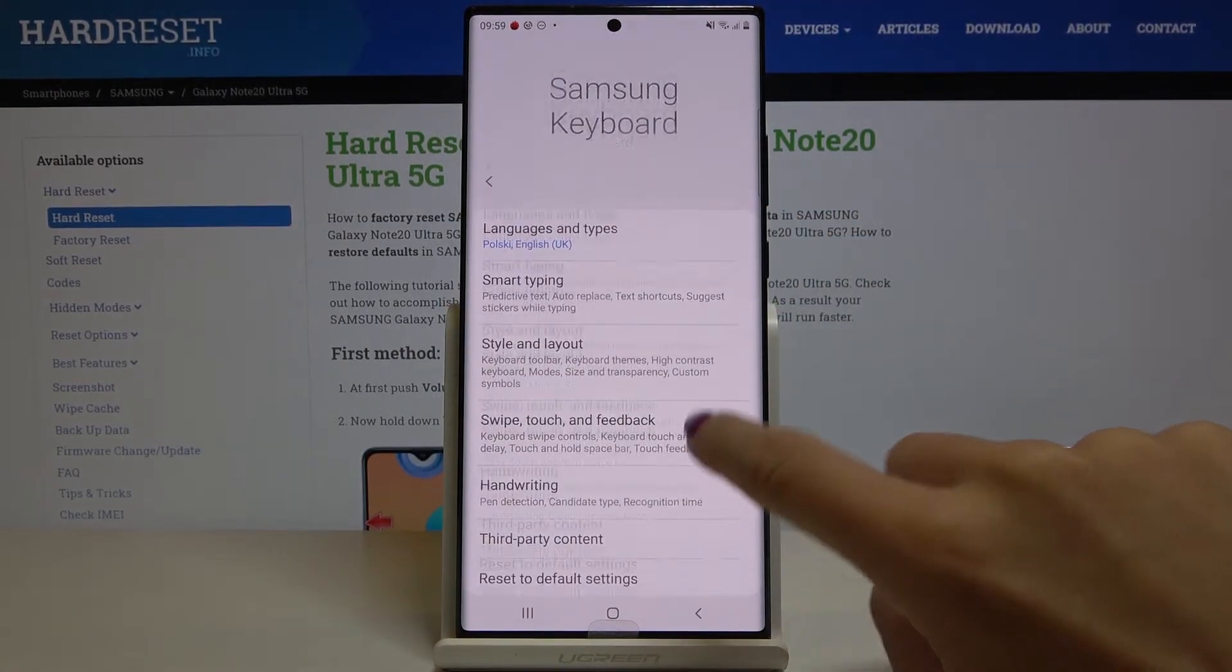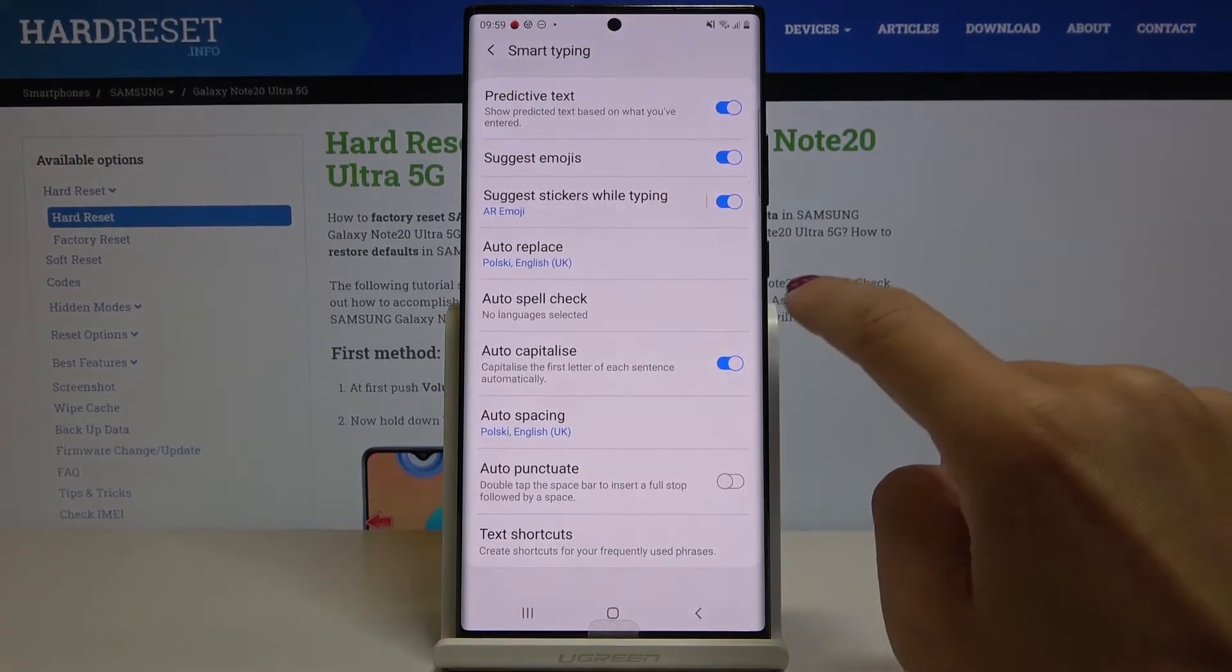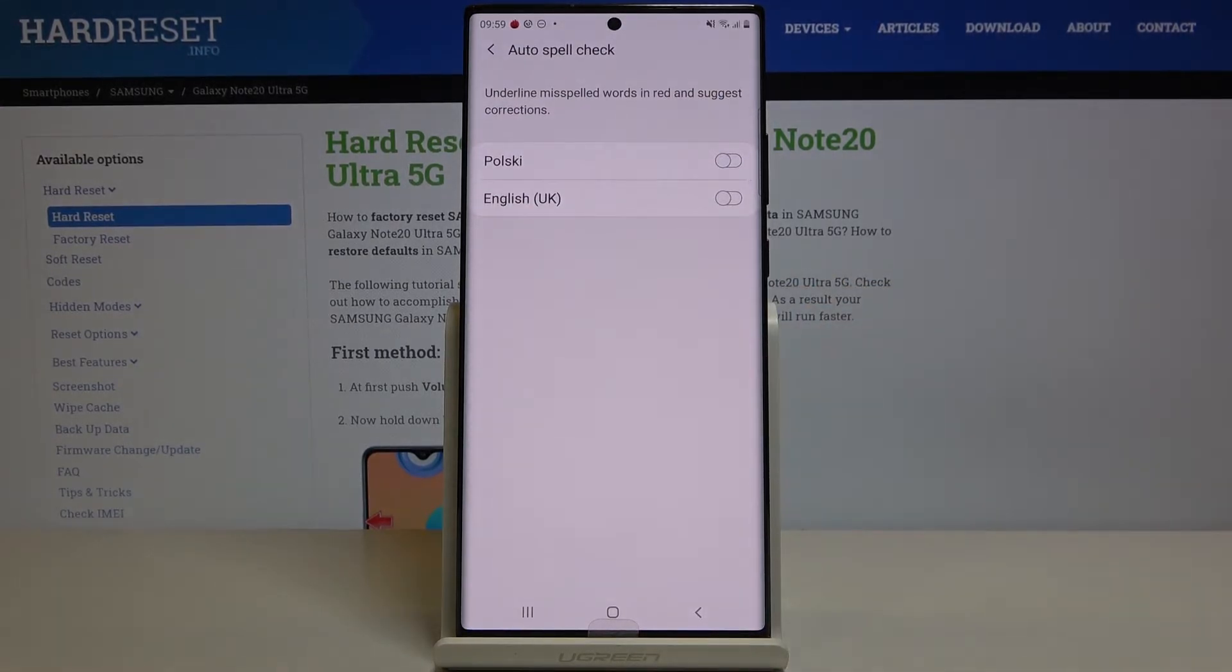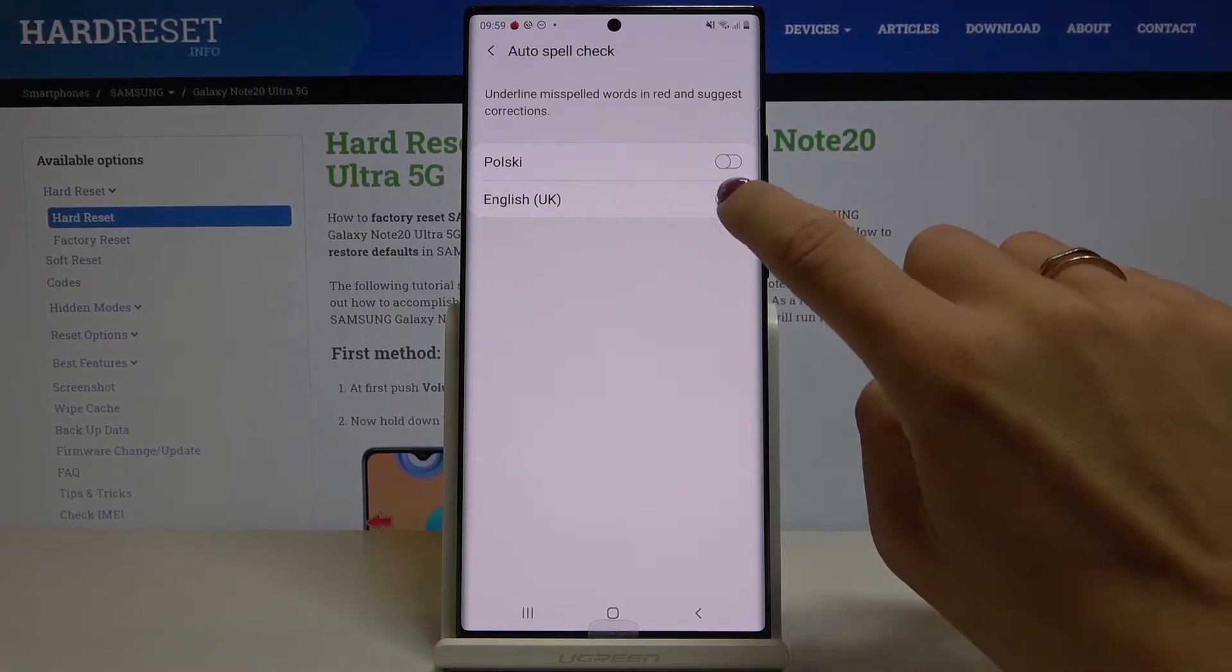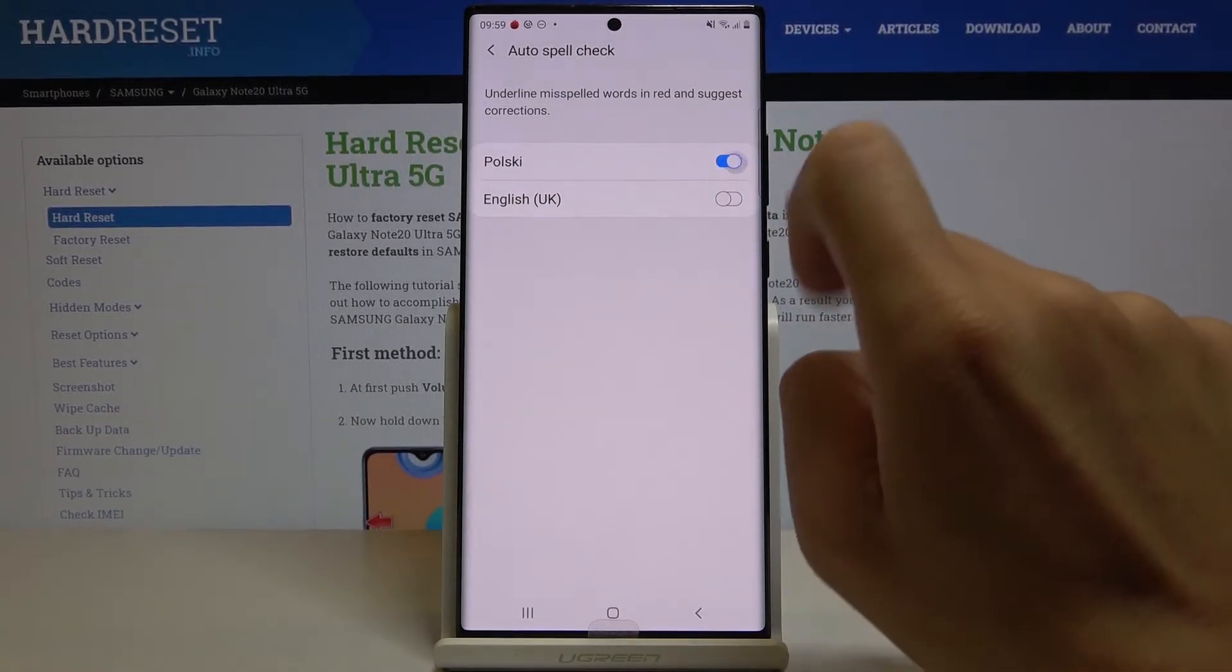Then select Smart Type In and select Spell Check. And if you want to activate it in some particular language, just choose the language that you want to have it in.